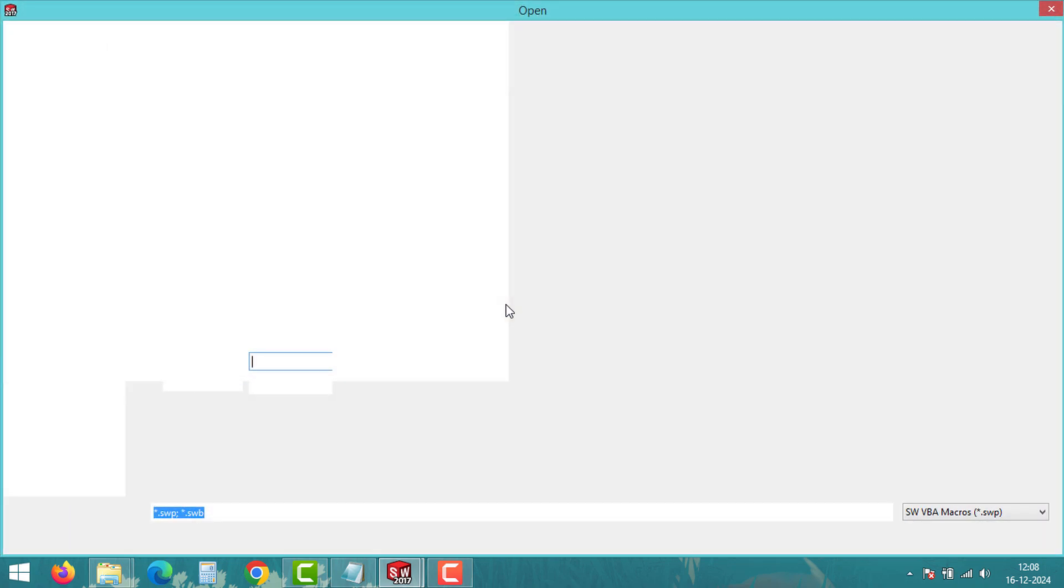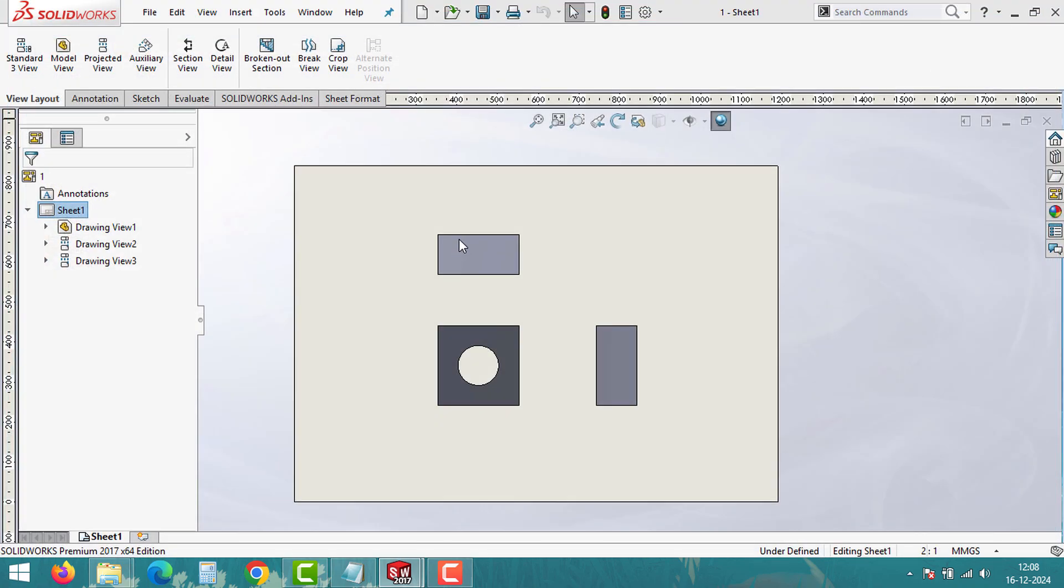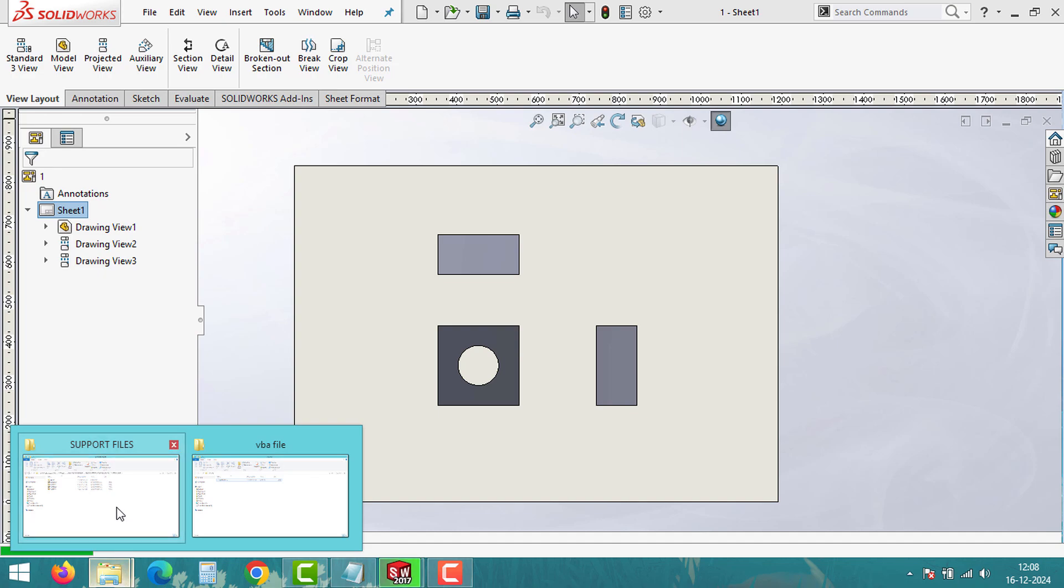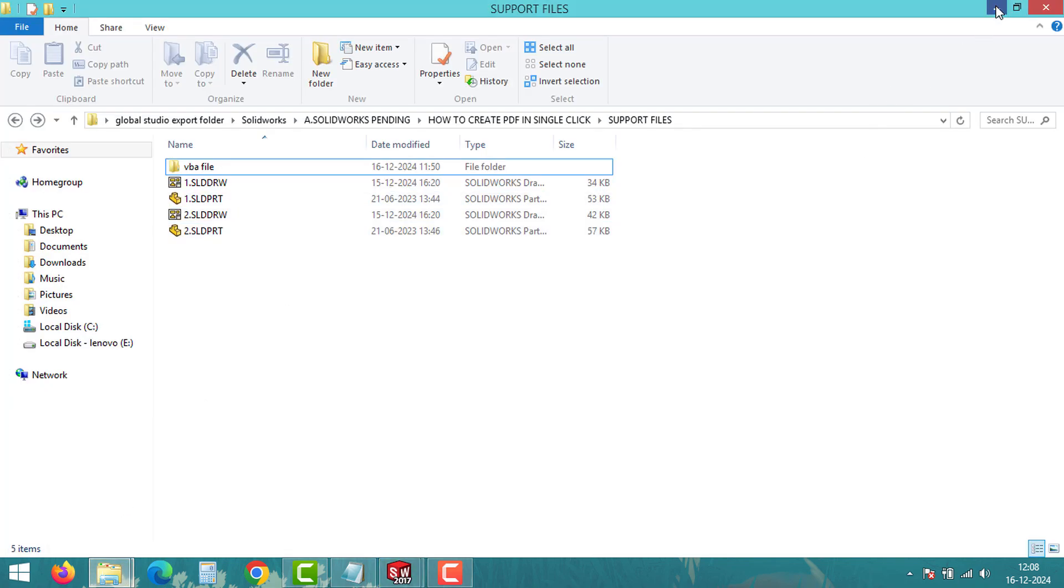Search and select the macro file you have just created. Now the macro will loop through all open drawing files in SOLIDWORKS and export each one as a PDF to the same folder where the drawing is saved.